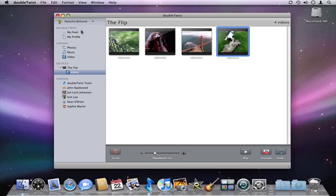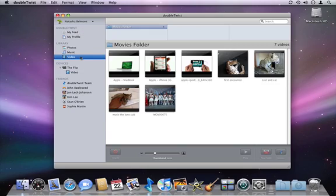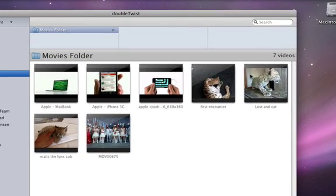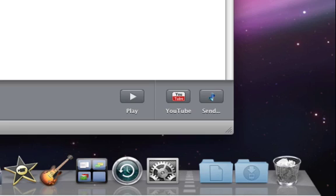To send a video from my library or my device to friends, I select the thumbnail and click Send.